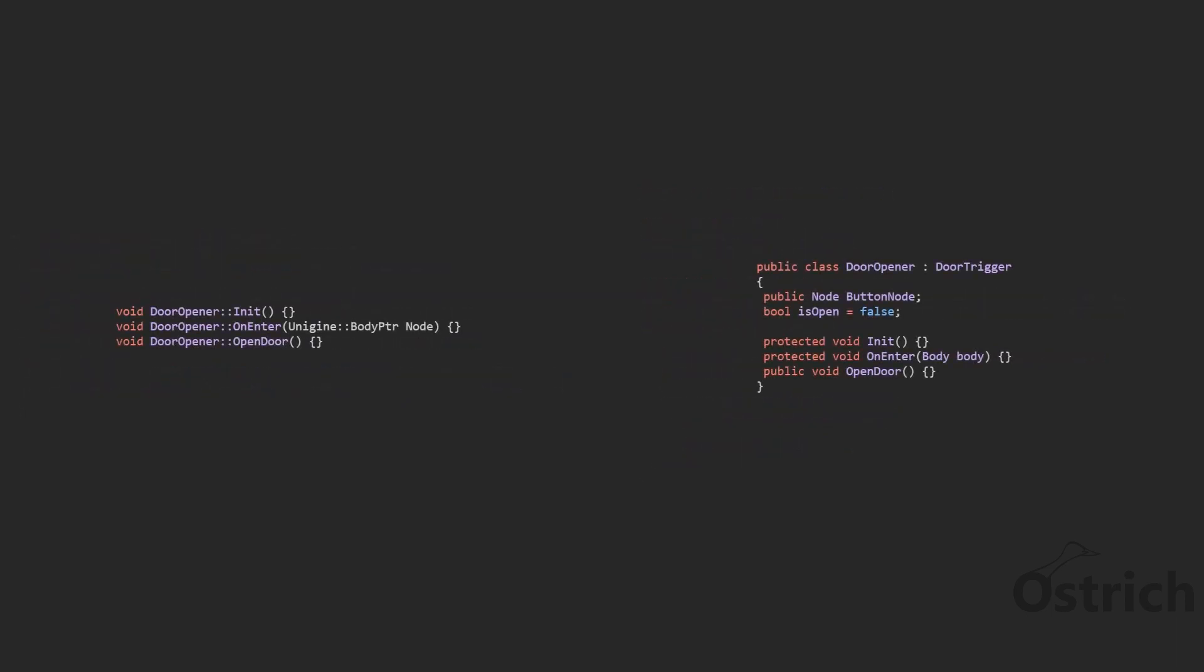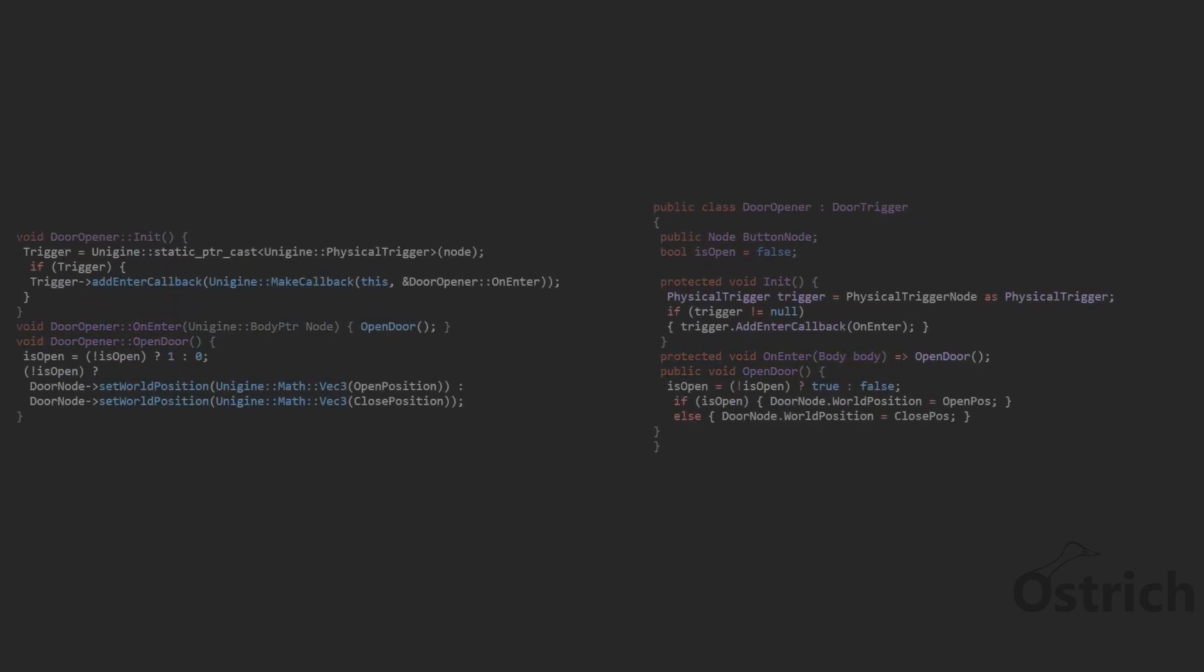As for the second one which inherited from this, we're going to override its initializing and entering, and its open door as a new function. The initialize will only initialize one trigger callback which is the enter. As for the enter, it's only going to open door, and the open door checks with a boolean, switches the boolean, and then opens or closes the door whenever we call the open door function.